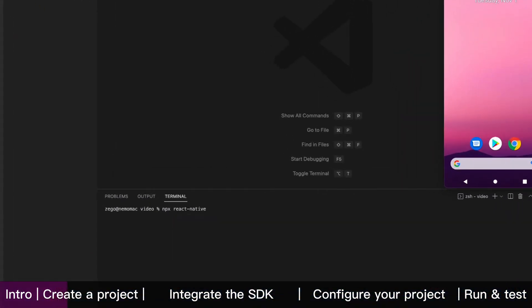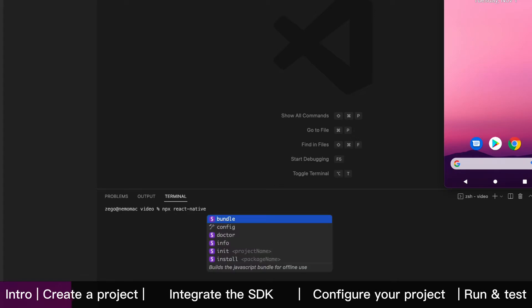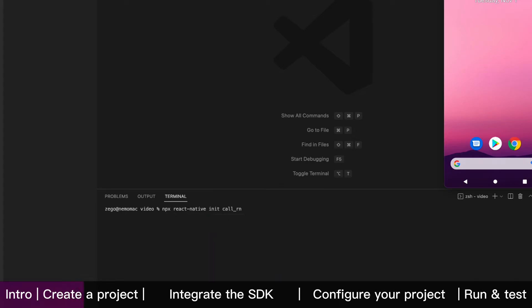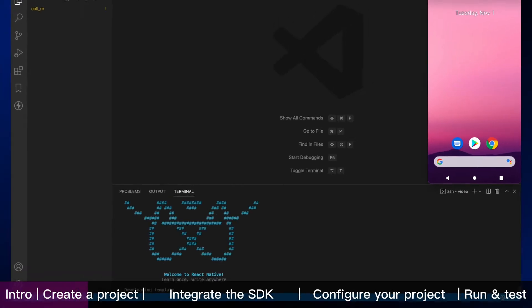The first step is to create a new React Native app project, and on this page, you might need to wait a while before you start it.